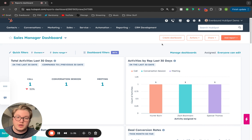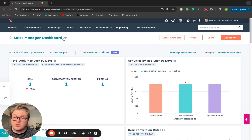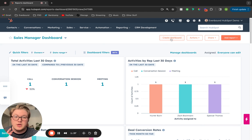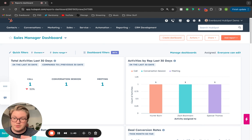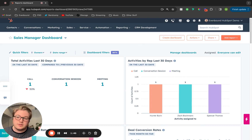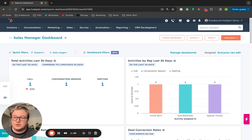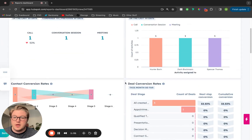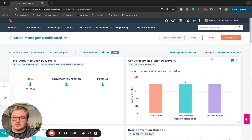We're on our sales manager dashboard. If the dashboard that you want to create doesn't exist yet, you can create that dashboard, you can add templated reports to it, and then you can also add your custom reports.